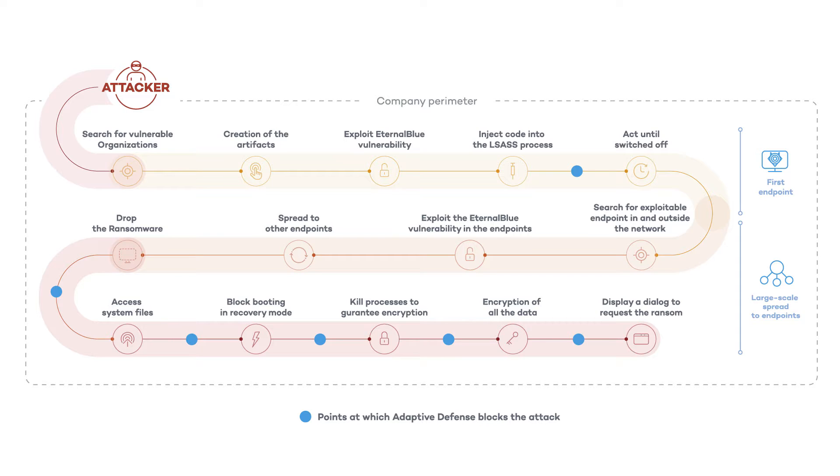We will then show how Panda Adaptive Defense and its unique security model is the only defense against any kind of known or zero-day attack, blocking all unknown or untrusted processes from running.